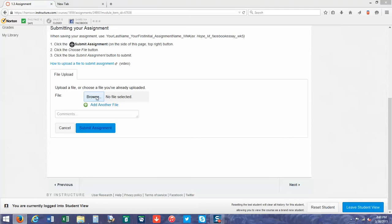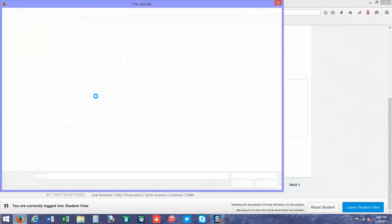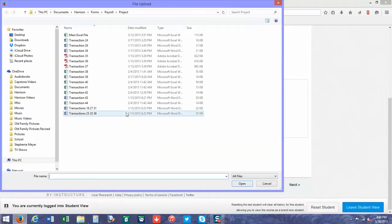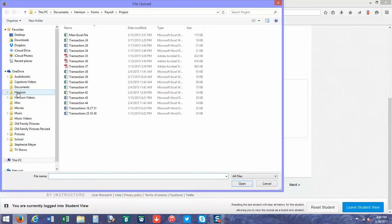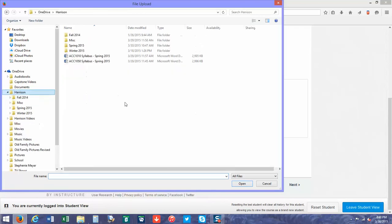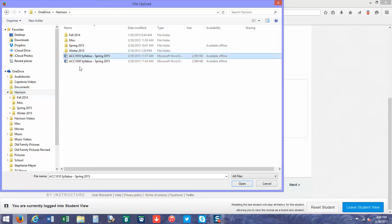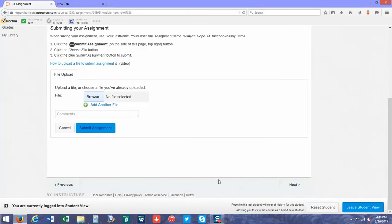Make sure you know where you saved your work so you know how to find it. I'm going to go into my folder and pull up—I'm just going to submit the syllabus to show you how it's done. I'll highlight it, click open, and then it will show you the file name you're going to submit.